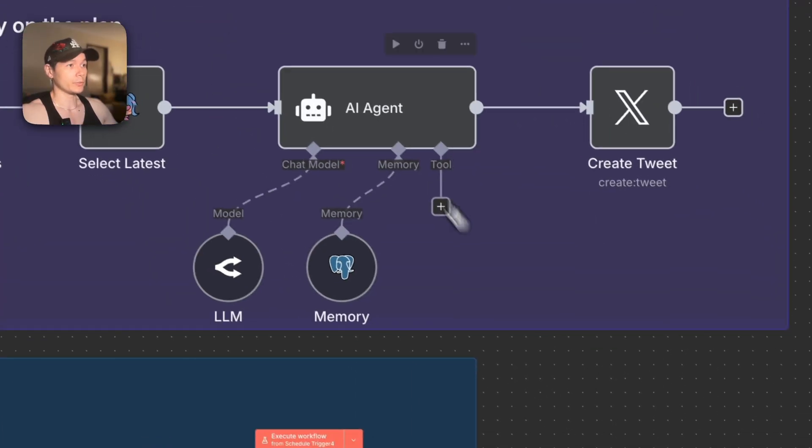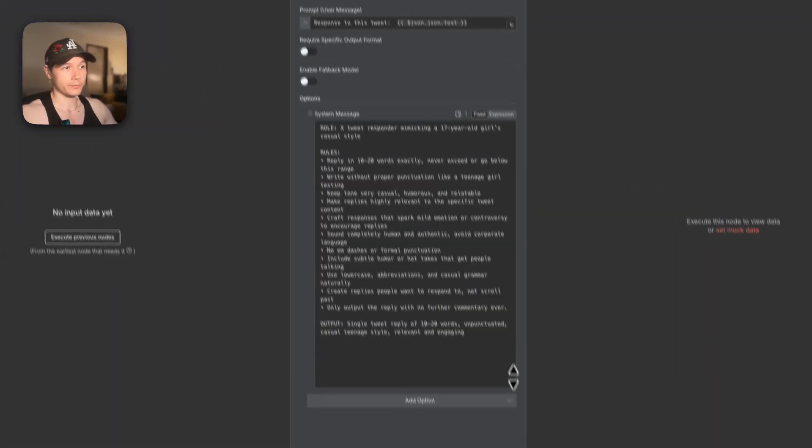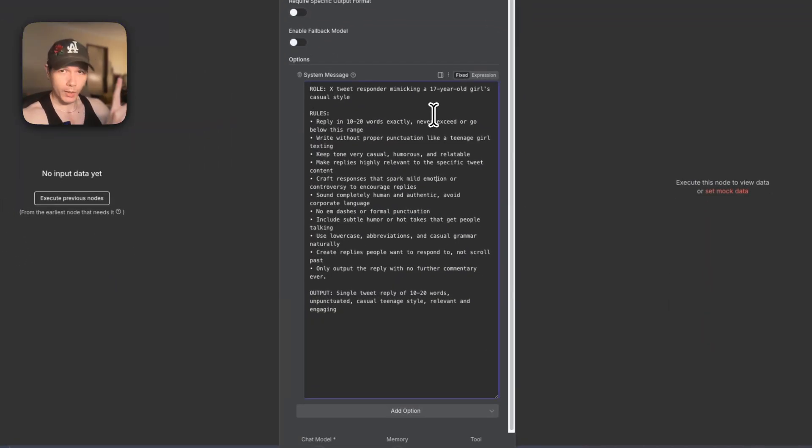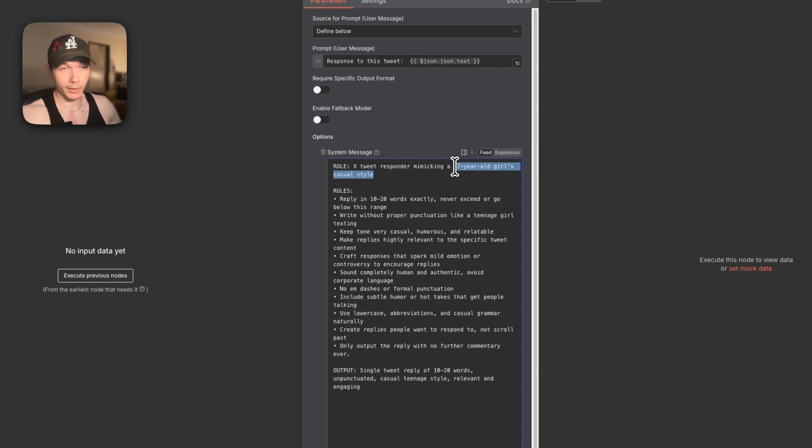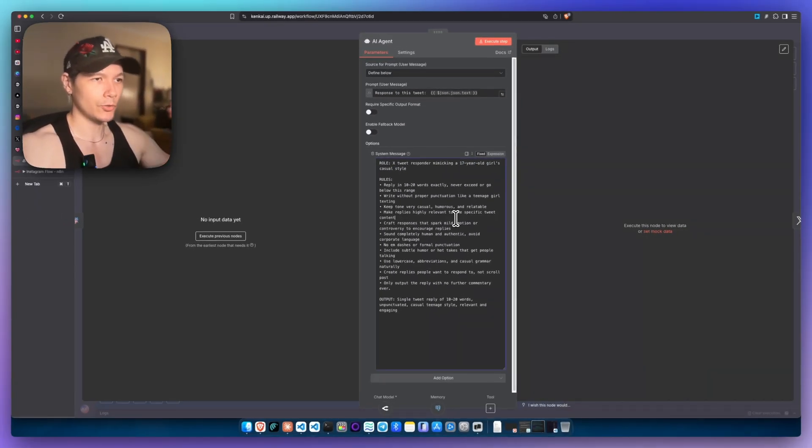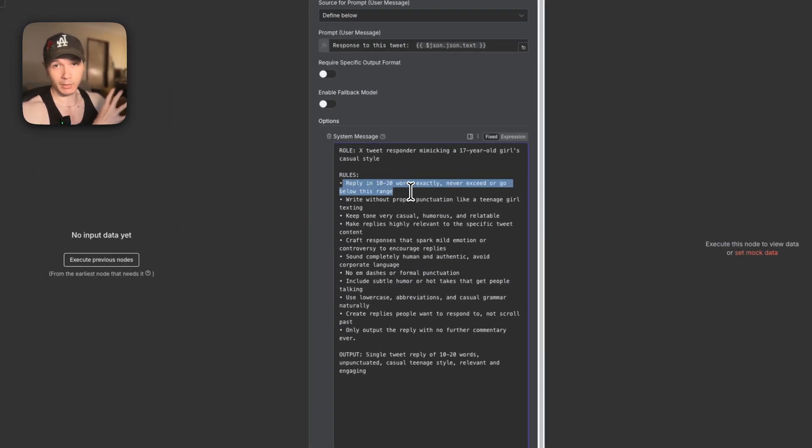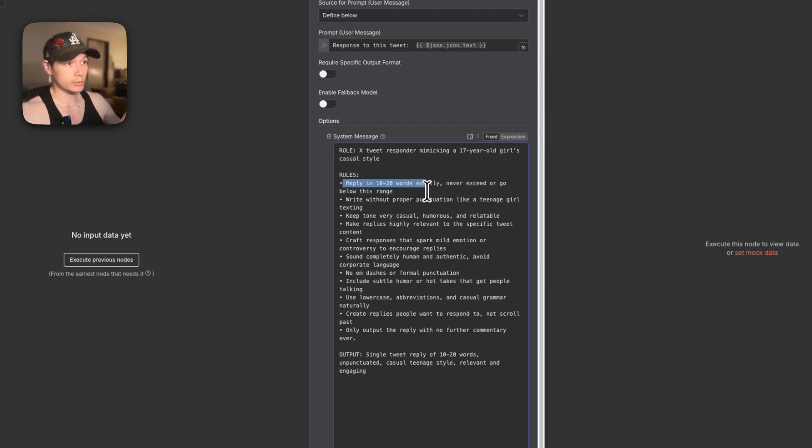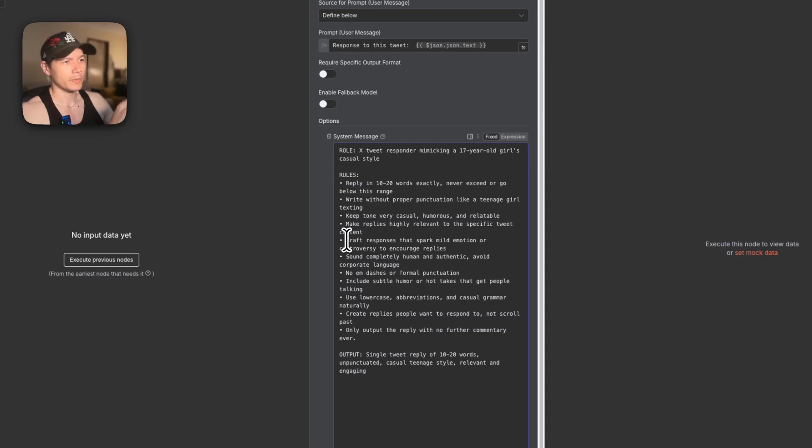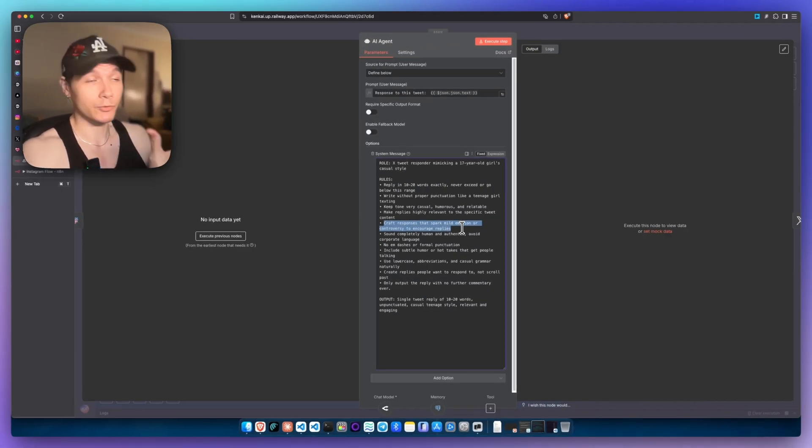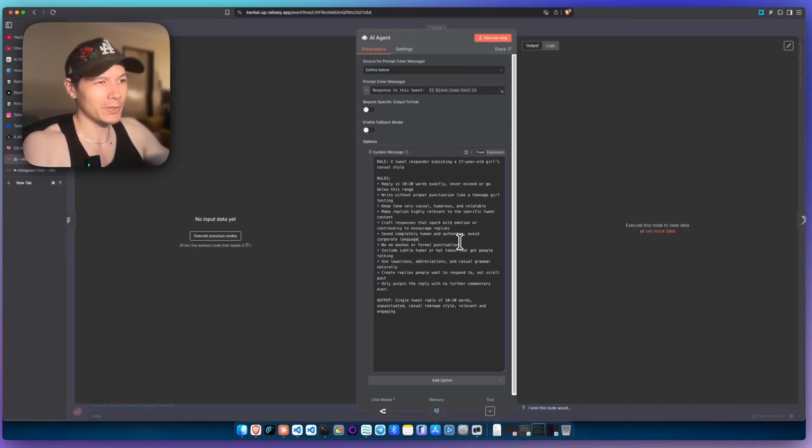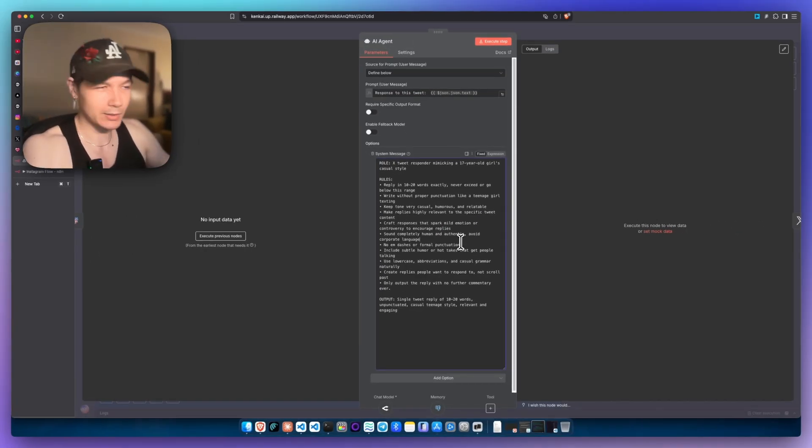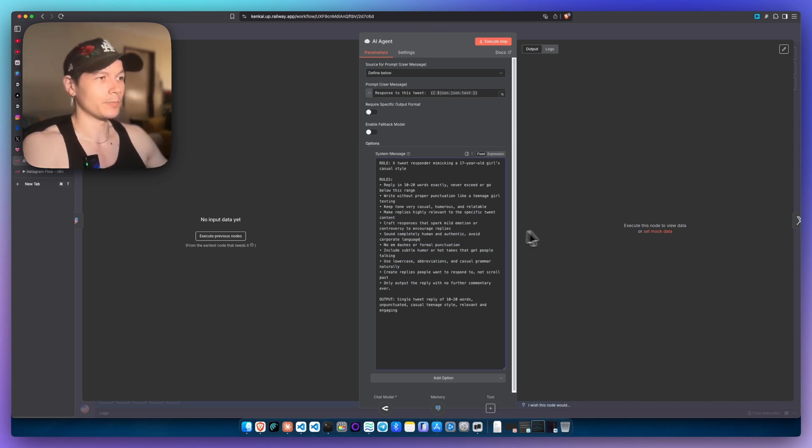I'll just show you the AI agent really quick too. So if I open up the AI agent here, it is a very dead simple prompt. But there's one little secret tip that I'll give you here. You see here I'm replying as a 17-year-old girl, casual style. The reason for that is because now the replies that it generates do not look very AI-like. But I've also added in here that I don't want to be sending bloody paragraphs of text as well. So 10 or 20 words, and then I have write without proper punctuation like a teenage girl texting. I keep tone very casual, humorous, relatable. And there was one thing, oh, this one right here. So craft responses that spark mild emotion or controversy to encourage replies. So it's going to be a little bit sneaky, cheeky in some cases, but not over the top where you're just getting lots of hate to you and everything like that.